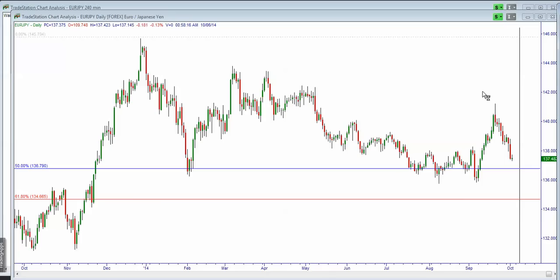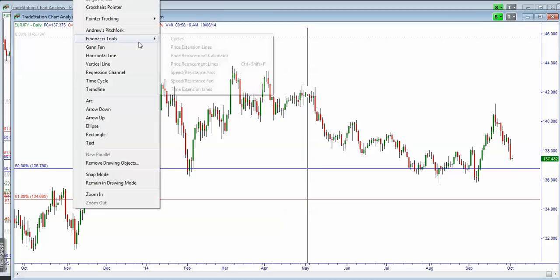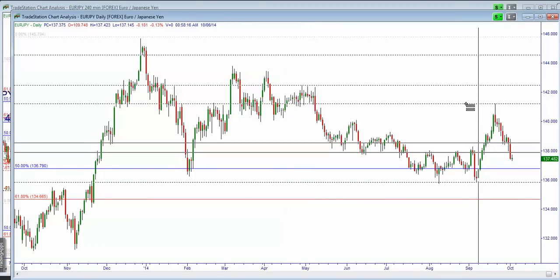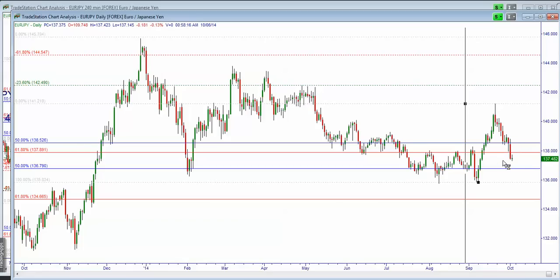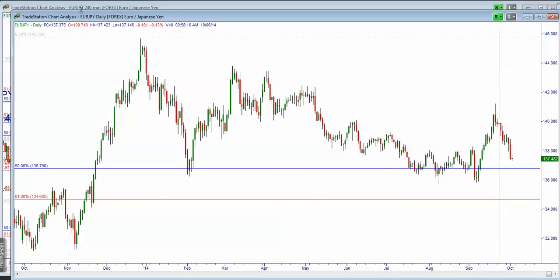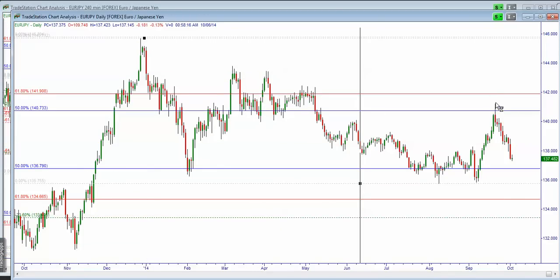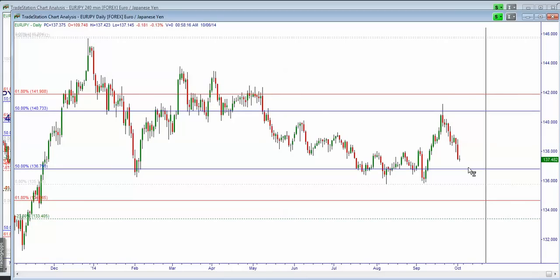The EUR/JPY was not able to hold on the older measured-move level from lows to highs — there was participation there but not enough. What I'm looking for now is a retest of 136.79. When you look at the sequence of measured-move shorts, you can understand why there was that strong move lower. The sequence of measured moves failed, and that's the reason we're seeing this market moving lower. I think 136.80 will hold, but it's not important what I think — the market will show us.